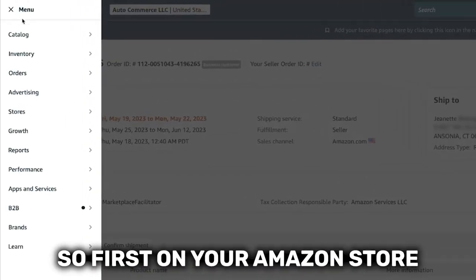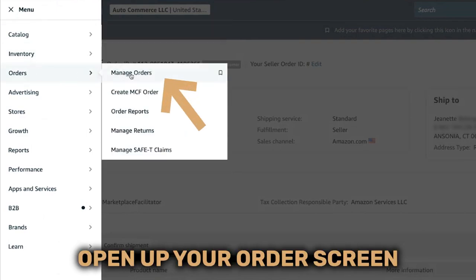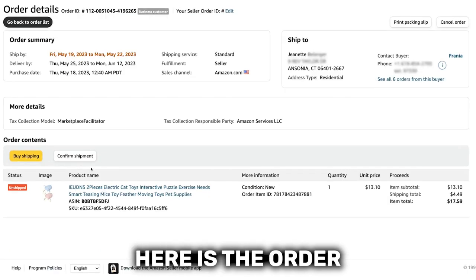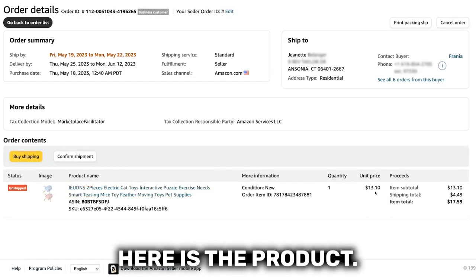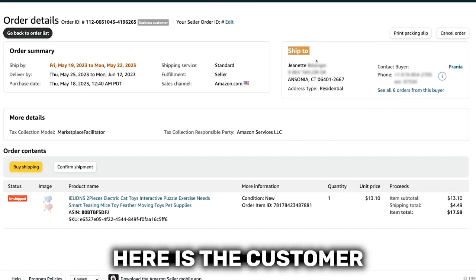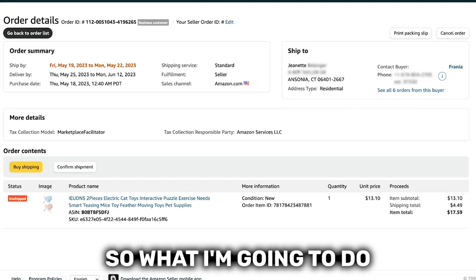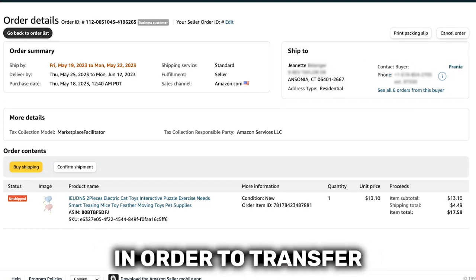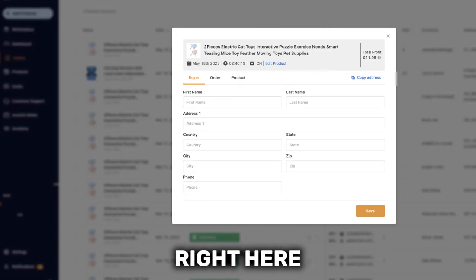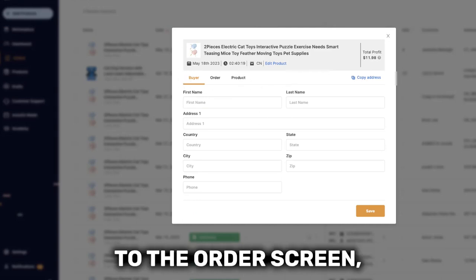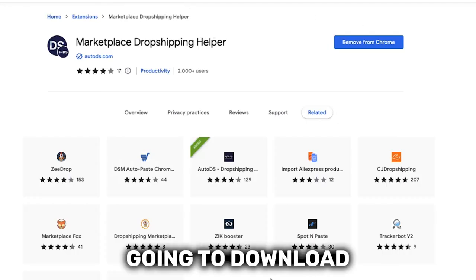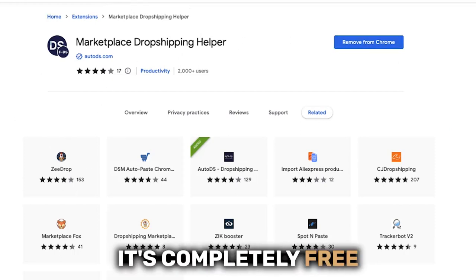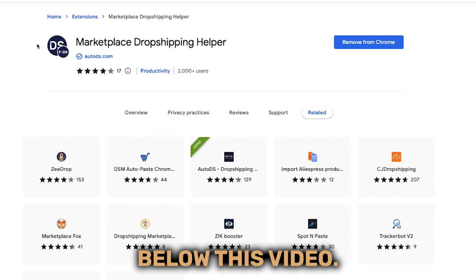First, on your Amazon store, open up your order screen and open up the order that you want to transfer the buyer's details for. Here is the order that I have, here's the product, and here is the customer that I need to ship it to. Instead of copying and pasting everything manually, I'm simply going to download and install the Marketplace Dropshipping Helper Chrome extension. It's completely free and I'll leave a link to it right below this video.